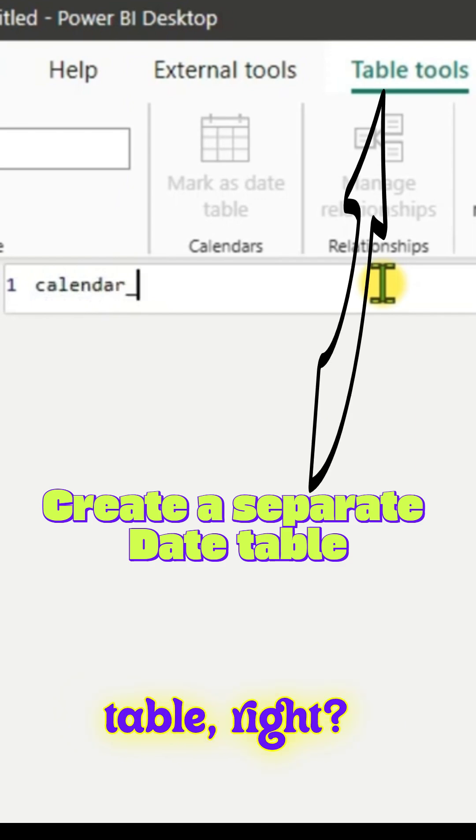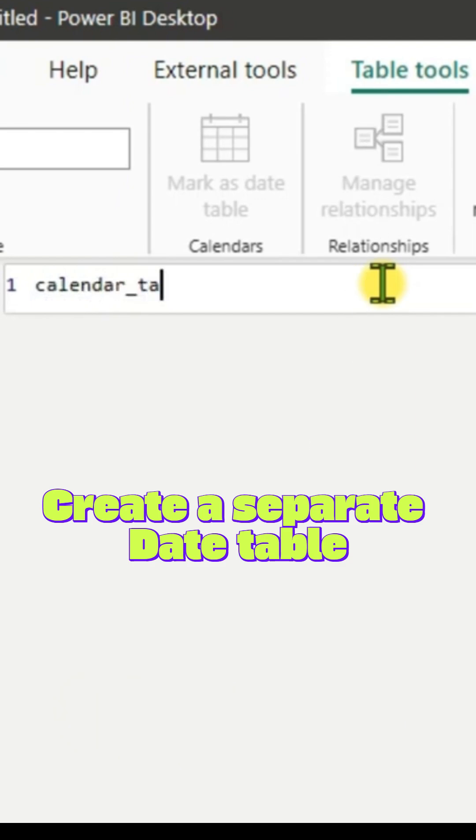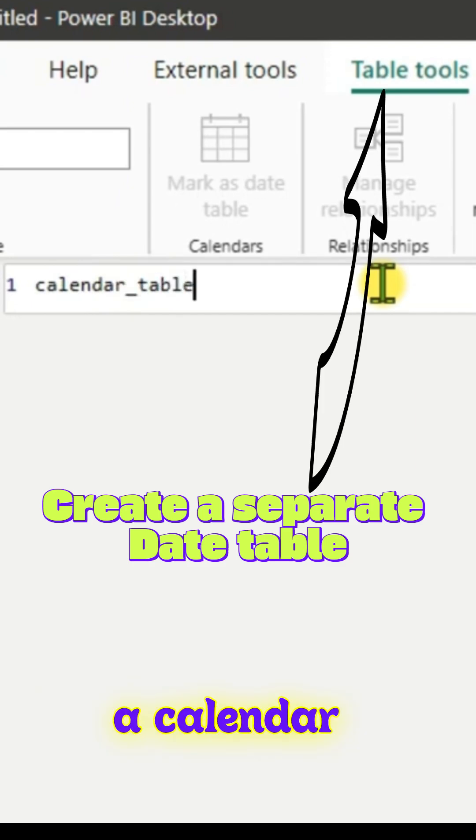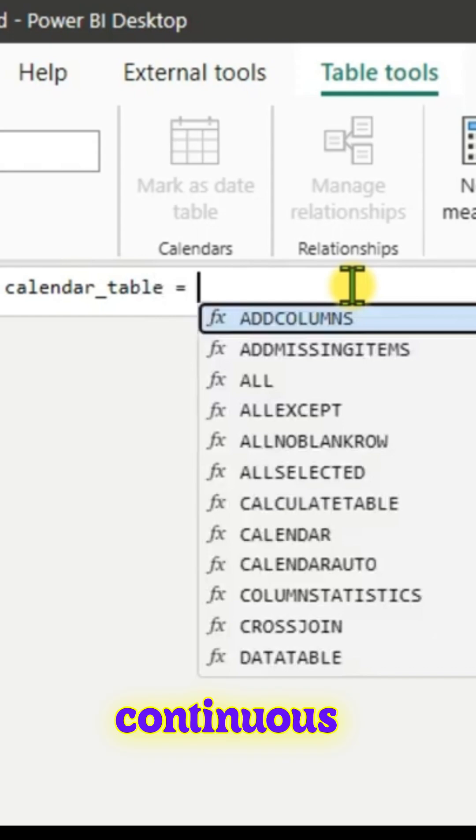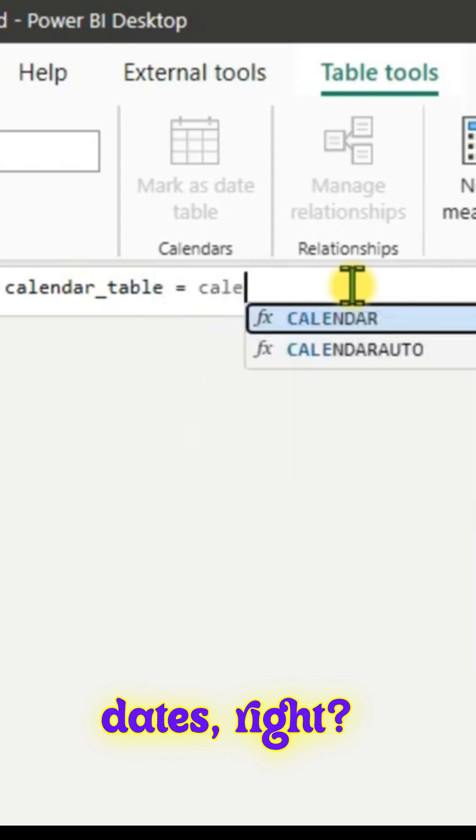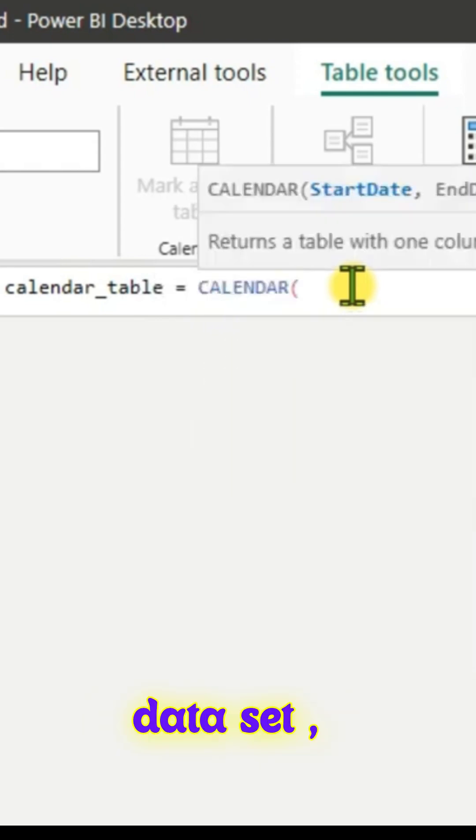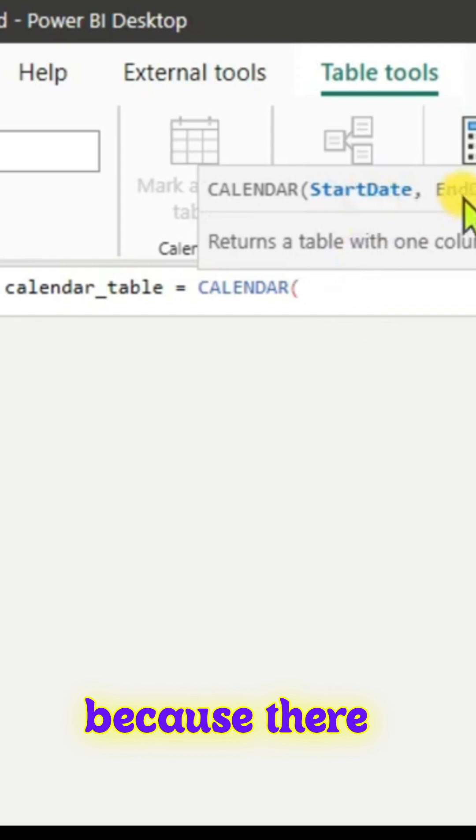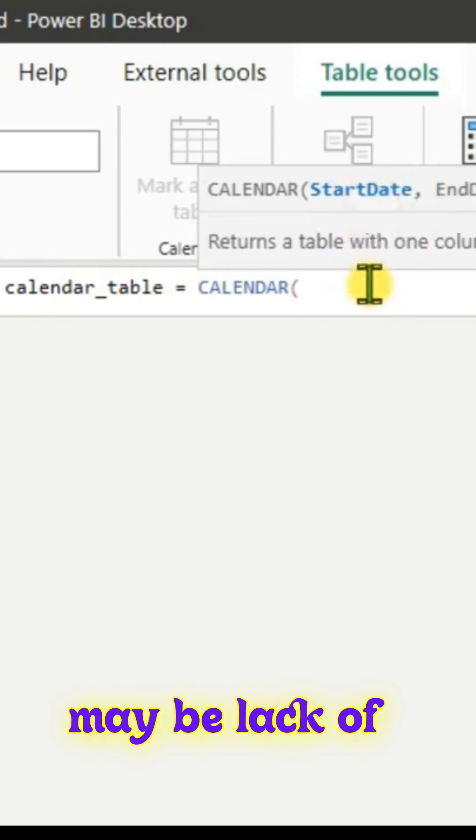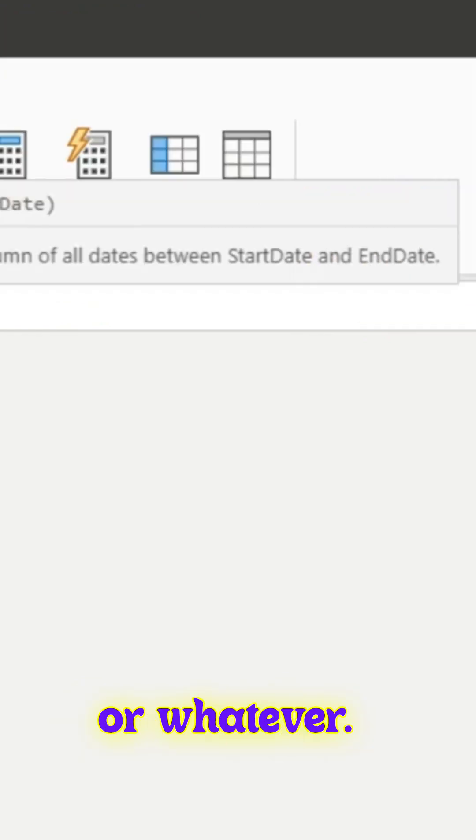We can create a calendar table. Why do we need a calendar table? A calendar table has continuous dates. In your data set there might be missing dates because of lack of transactions or whatever.